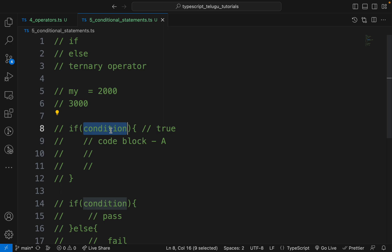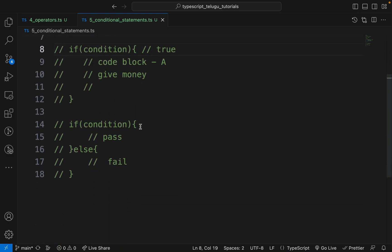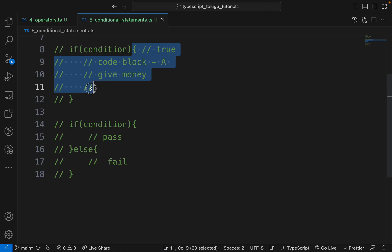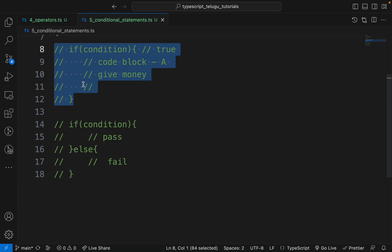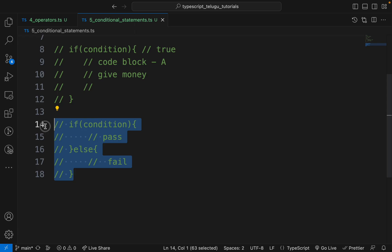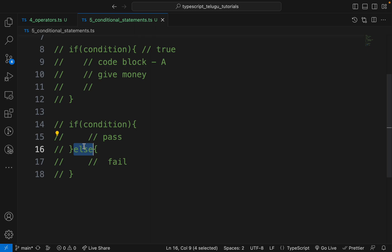If we are not sure if it is true or false, we can execute it. If the if-condition is true, we can use this block. If the if-condition is false, we can use the else condition. We can maintain the if-condition as false and use the else condition.